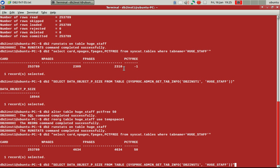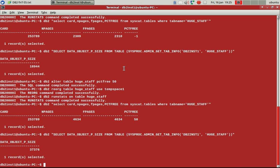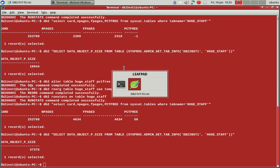And the size will be 19, like twice 19 MB, 38 MB approximately. That's correct. And you can see the PCTFREE value also. So when you reorg, it will refer to the PCTFREE value and the reorg utility will act accordingly. So the space allocation is very important here.